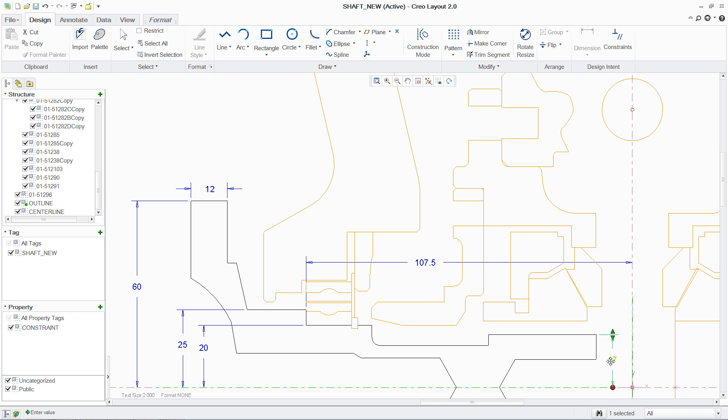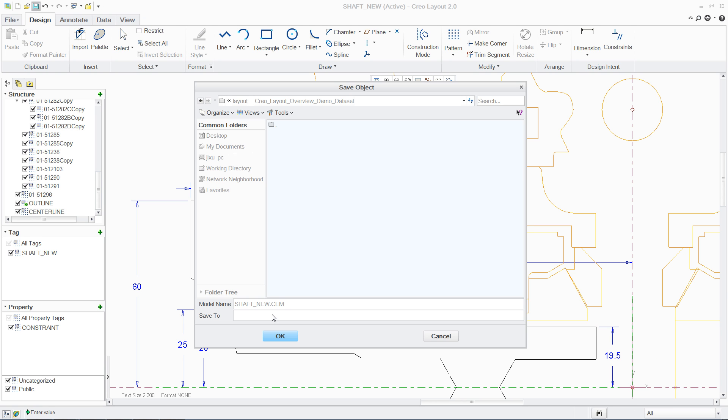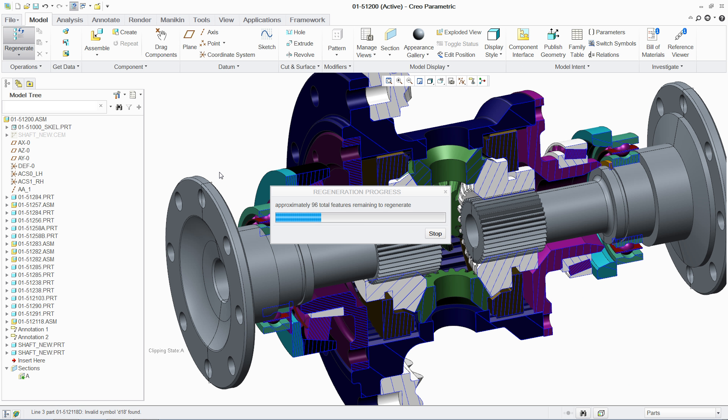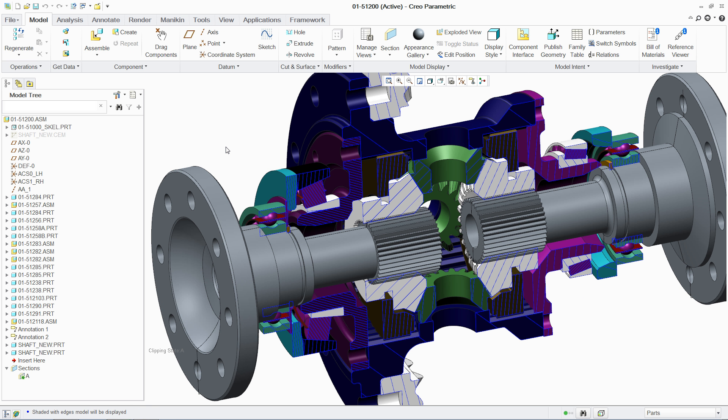This associativity enables 2D and 3D work to occur in parallel where the concept design can continue to evolve even as the 3D design is developing.